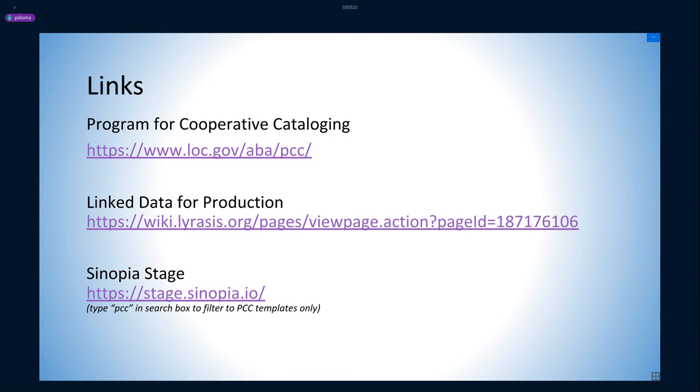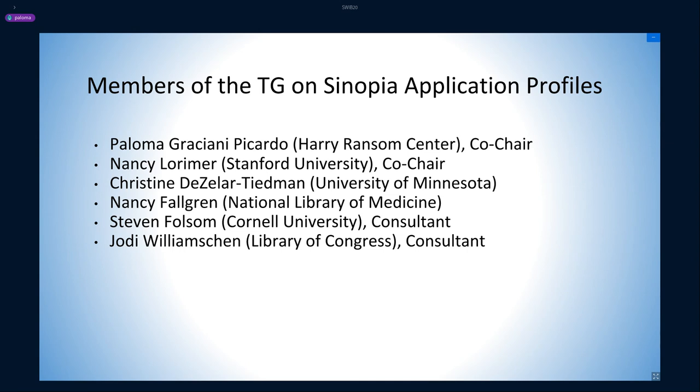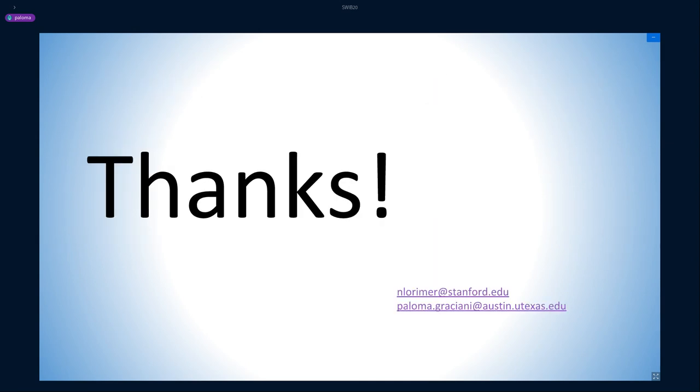Finally, but not least, here is the roster of the task group. In addition to Nancy and myself, the group has been extremely lucky to count with the expertise of Christine Tiedeman from University of Minnesota and Nancy Beane from the National Library of Medicine, as well as Steven Folsom from Cornell University and Jody Williamson from Library of Congress in a consulting role. These templates would not have been possible without the hard work of the members of the LD4P Profiles and Serials Affinity Groups, so a huge thanks to all of them. And of course, thanks to the conference program committee for having us here today. We are looking forward to any questions that you might have.